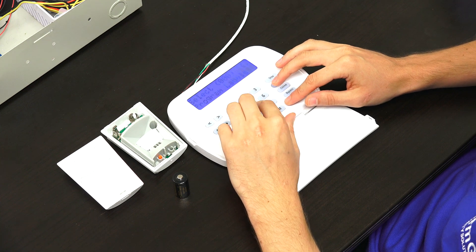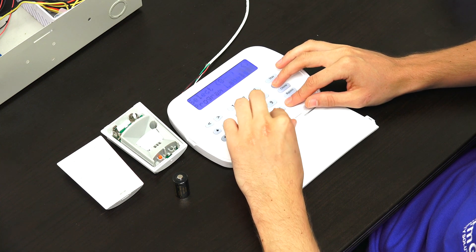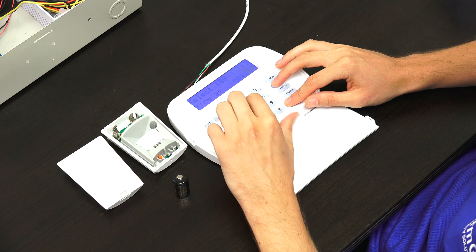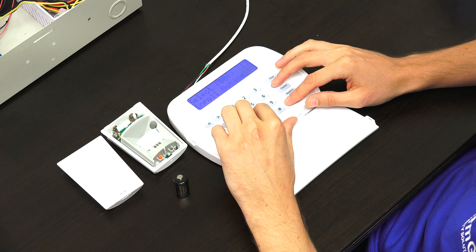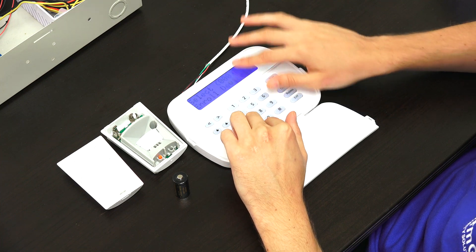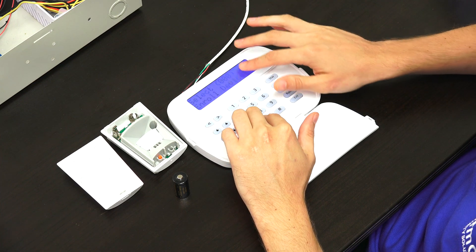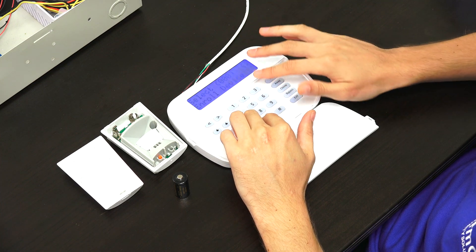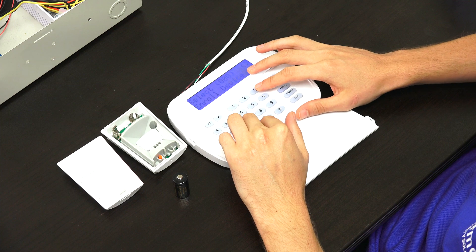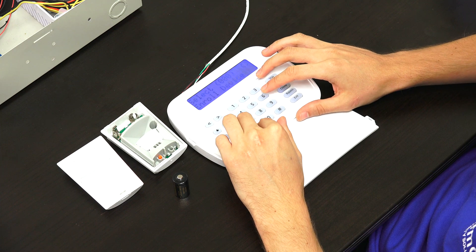And then we're going to enter in programming field 804. And it's going to give us the option to auto enroll a device, which is the one we want. So we're going to press star.